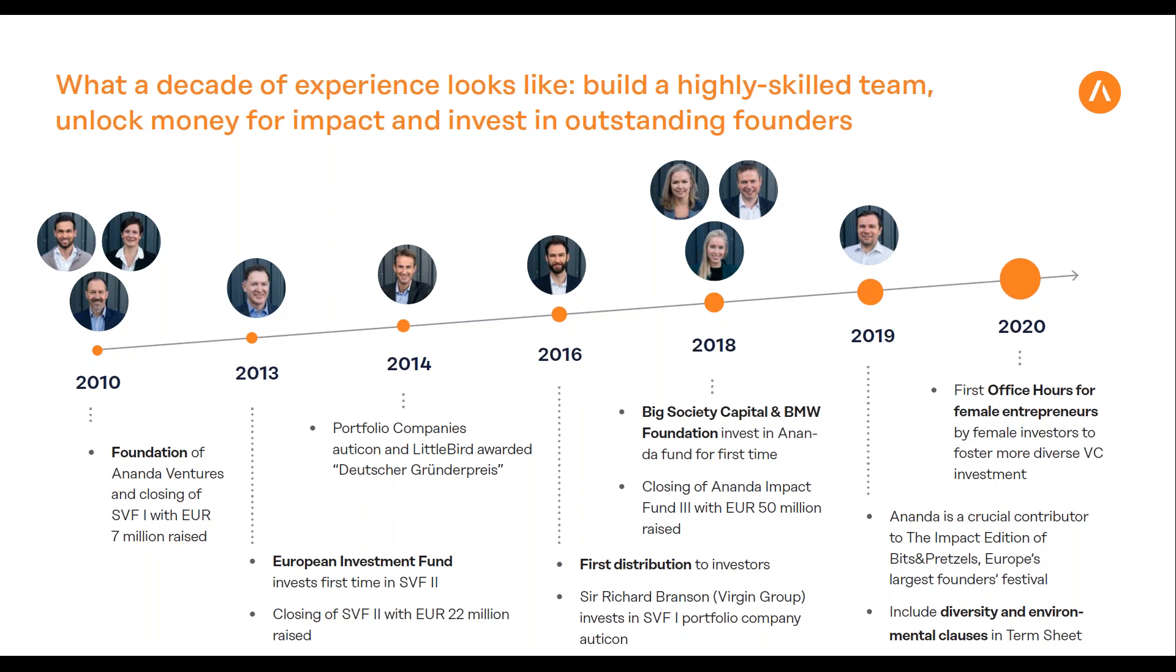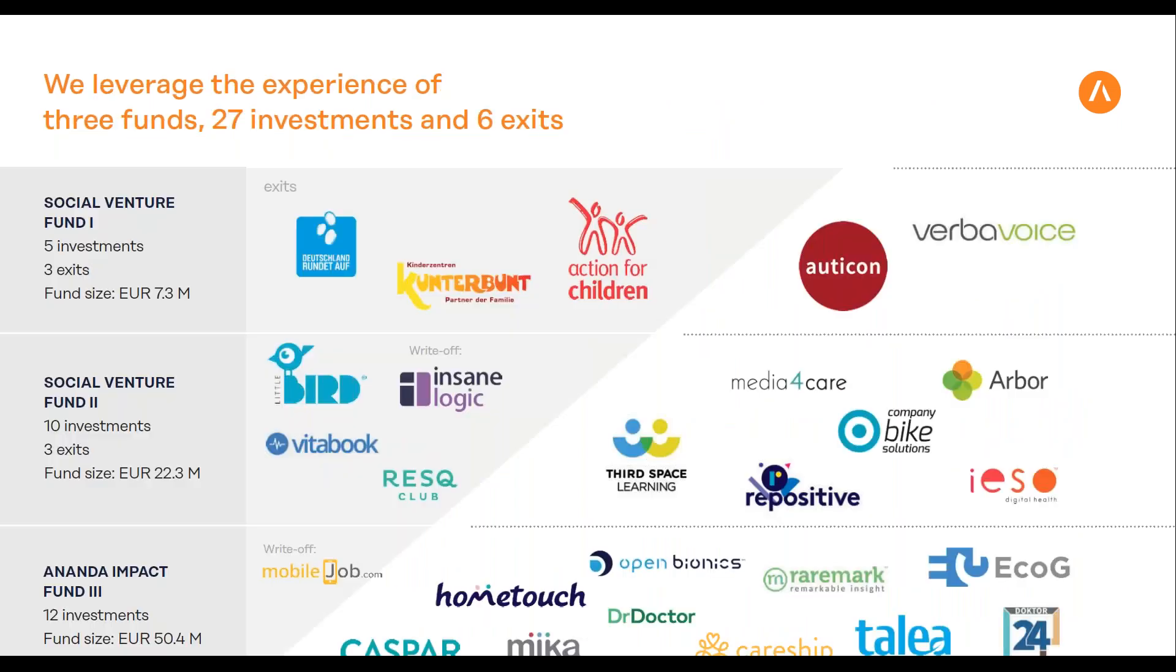More LPs are looking into impact investing and the sizes allocated are getting bigger. Over the last 10 years, we invested in 27 companies and had some exits with the first fund. With our third fund, we're building the portfolio with bigger fund size, more investments across Europe, mainly Germany and the UK.